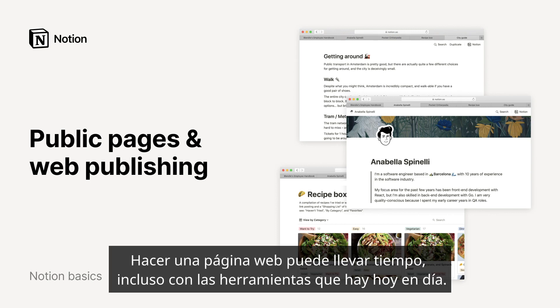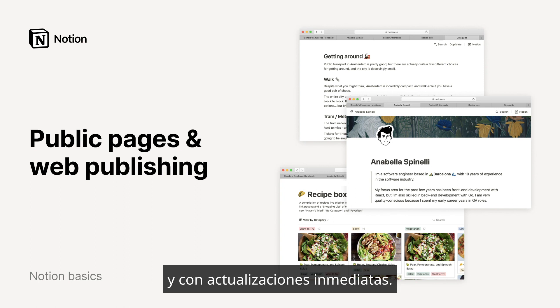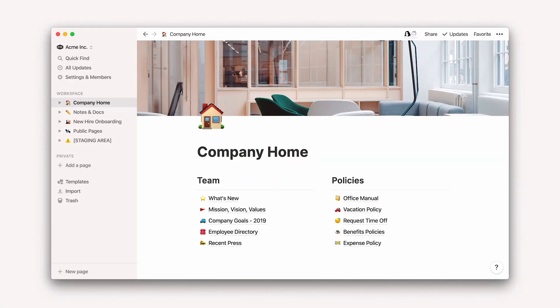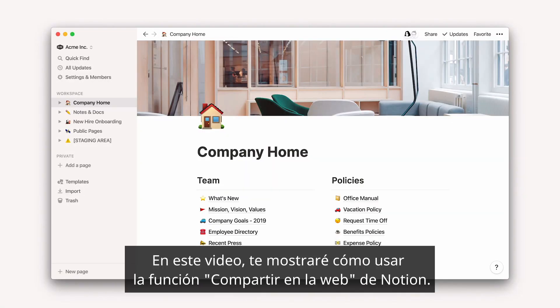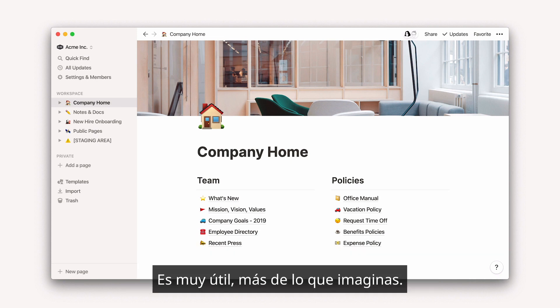Making a website can be time-consuming, even with modern site-building tools. Notion lets you turn any page into a public website in just two clicks, and publish updates instantly. In this video, I'll show you how to use Notion's Share to the Web feature. It comes in handy more often than you'd think.